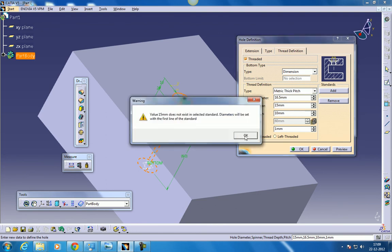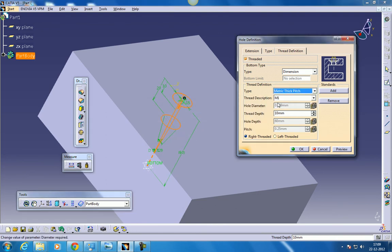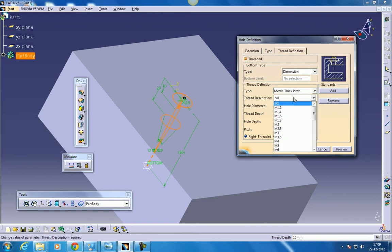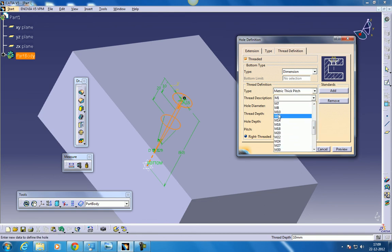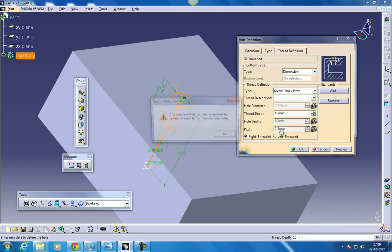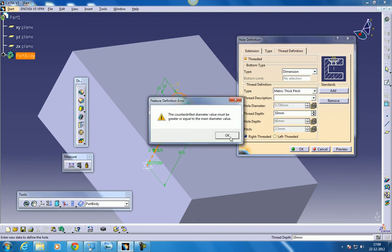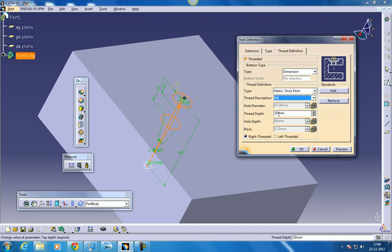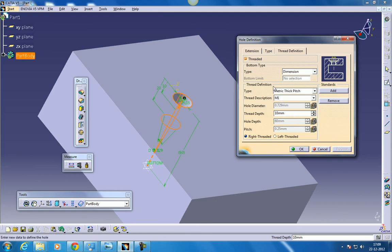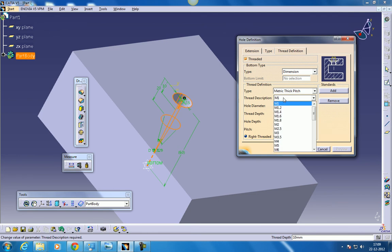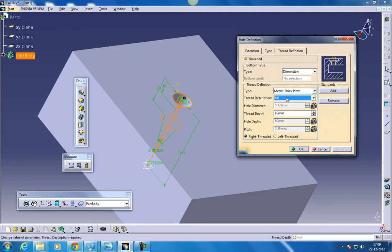If you select the metric thick pitch we have options like which standards. These are all standards like M16, 18, 20. So this error is being shown because the data values which I have given were very much random. So it doesn't match with the current requirement. Whatever input I have given matches with M1. That's the reason why it's getting selected with M1. So this is it about the hole.